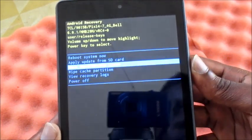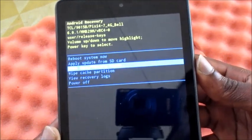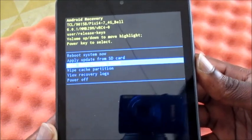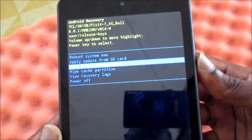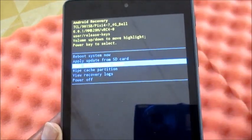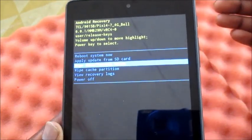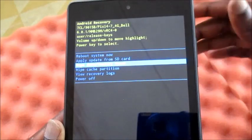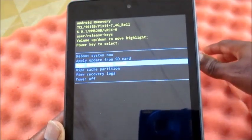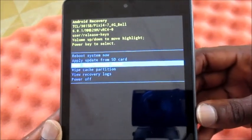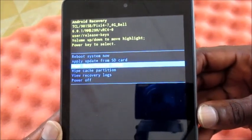We are going to wipe data and factory reset. This is a way in which you can reset your device, but there are also risks involved, though not most of the time.